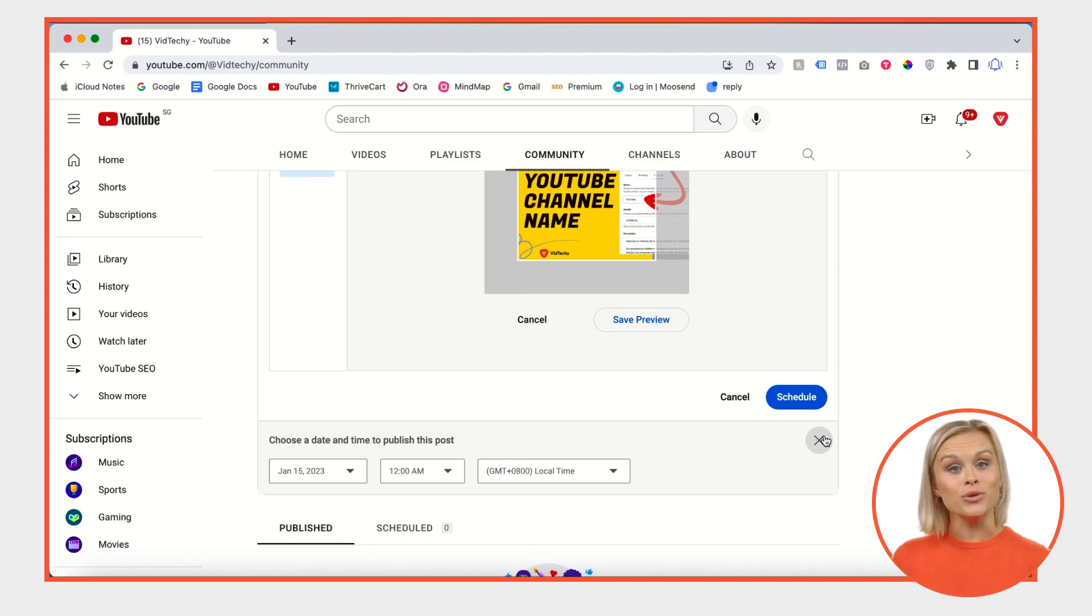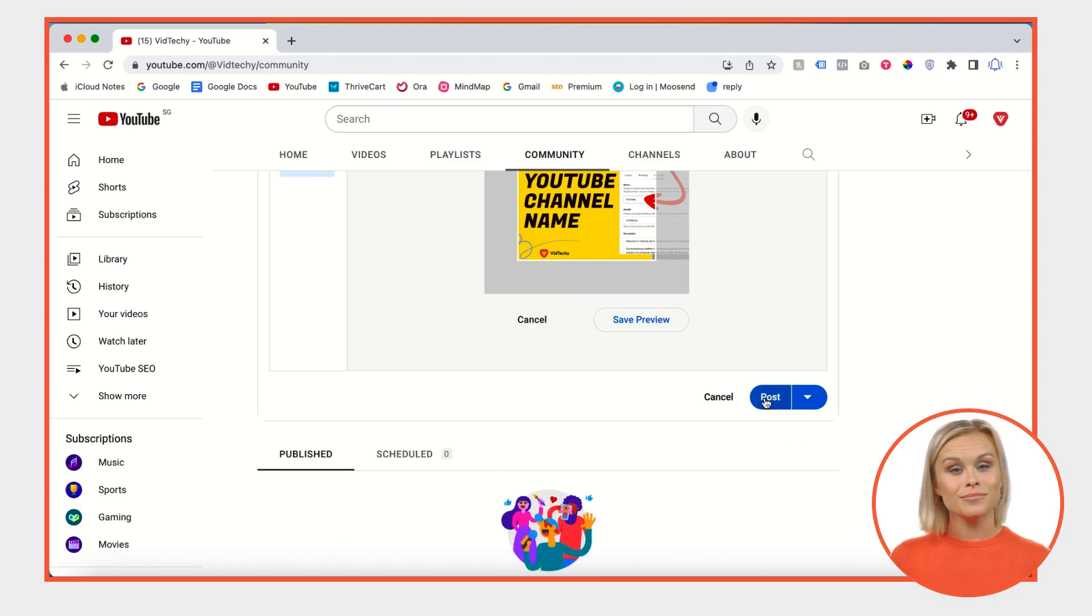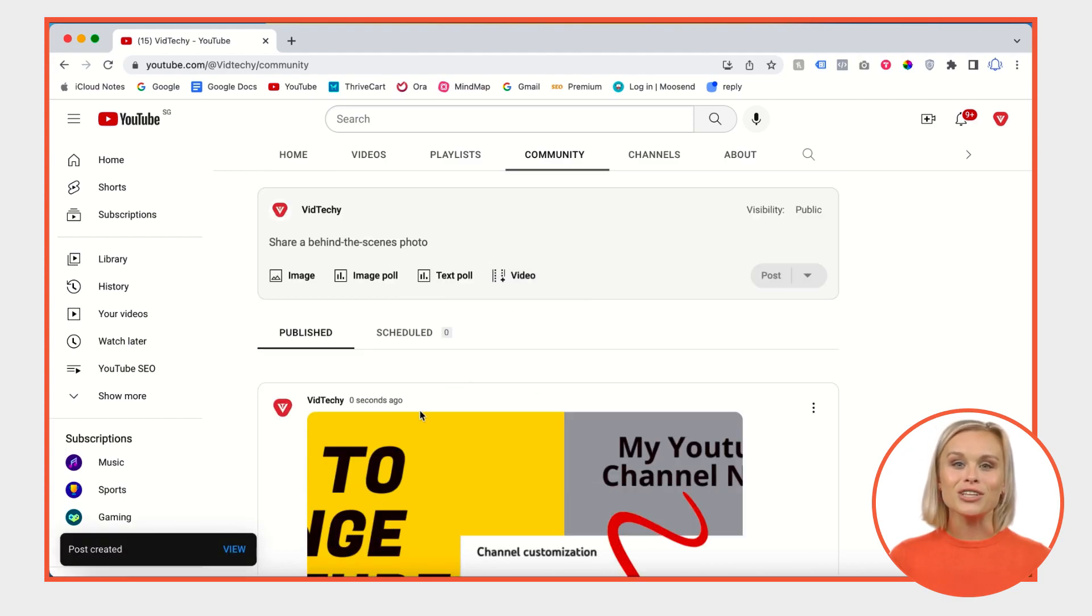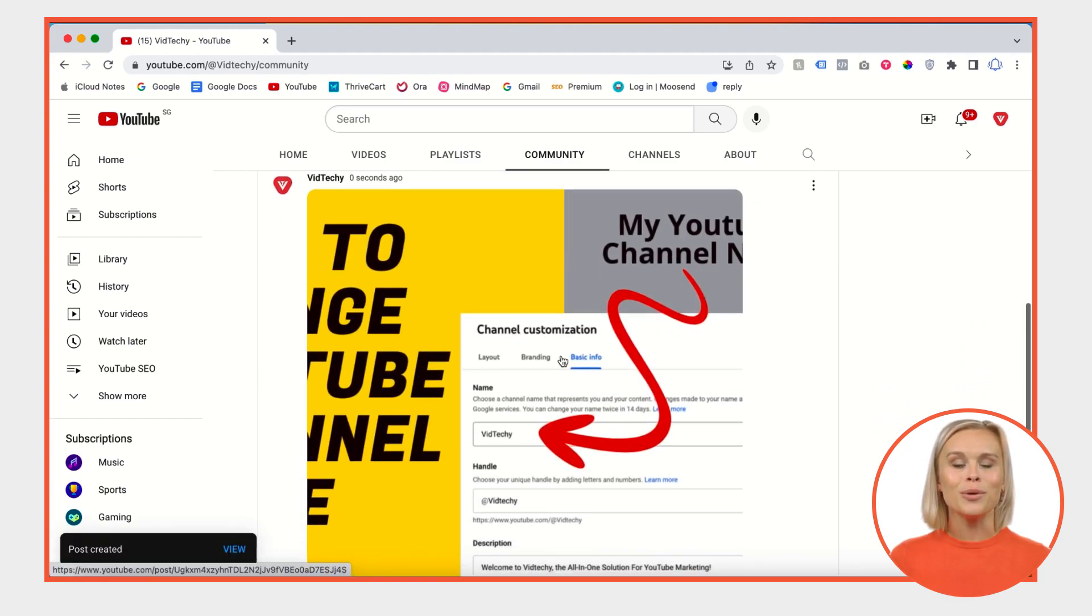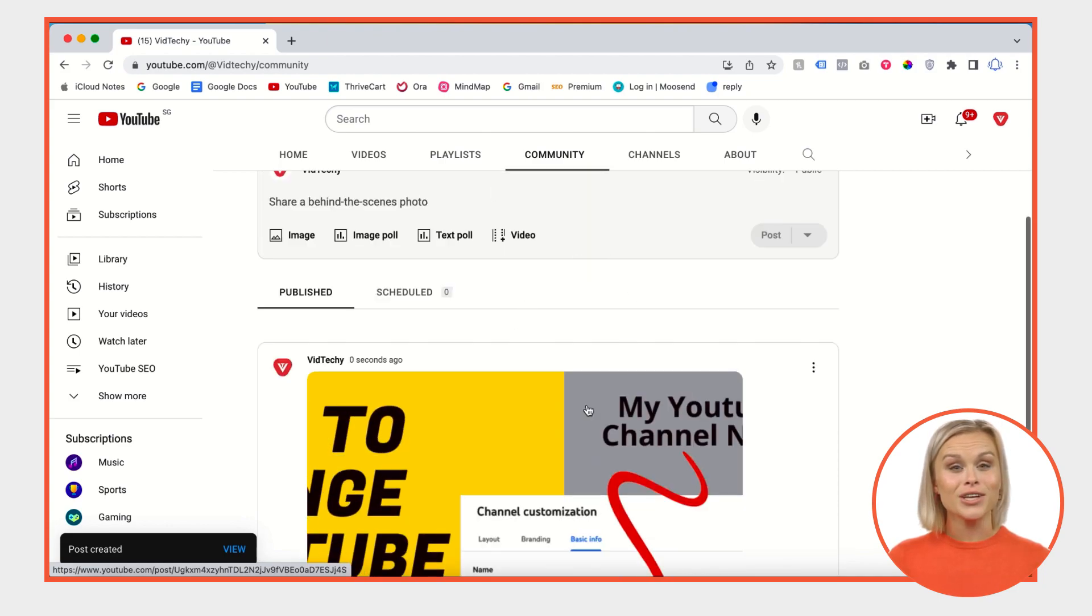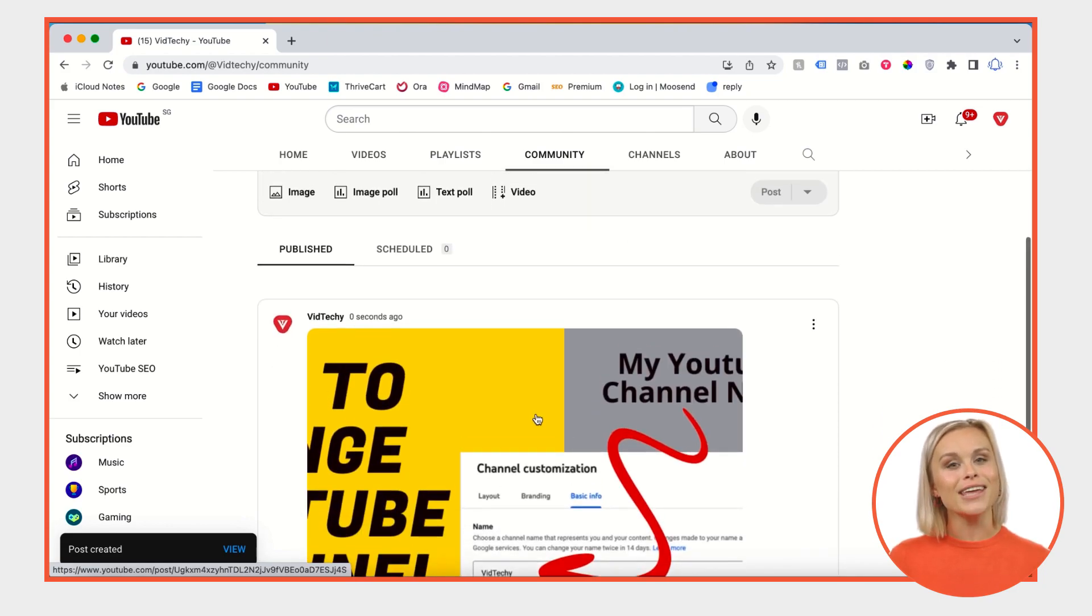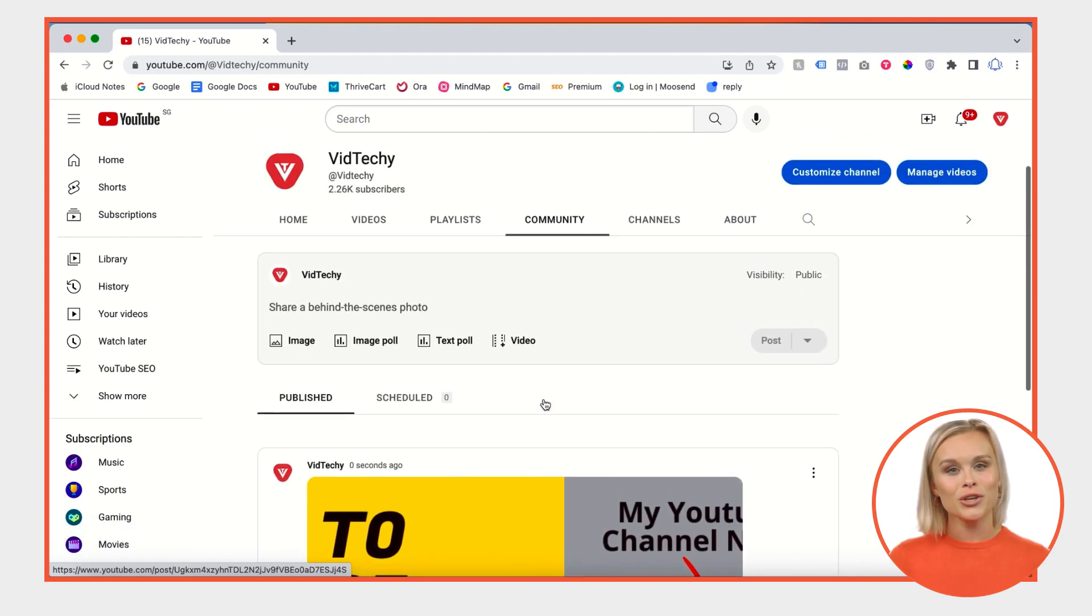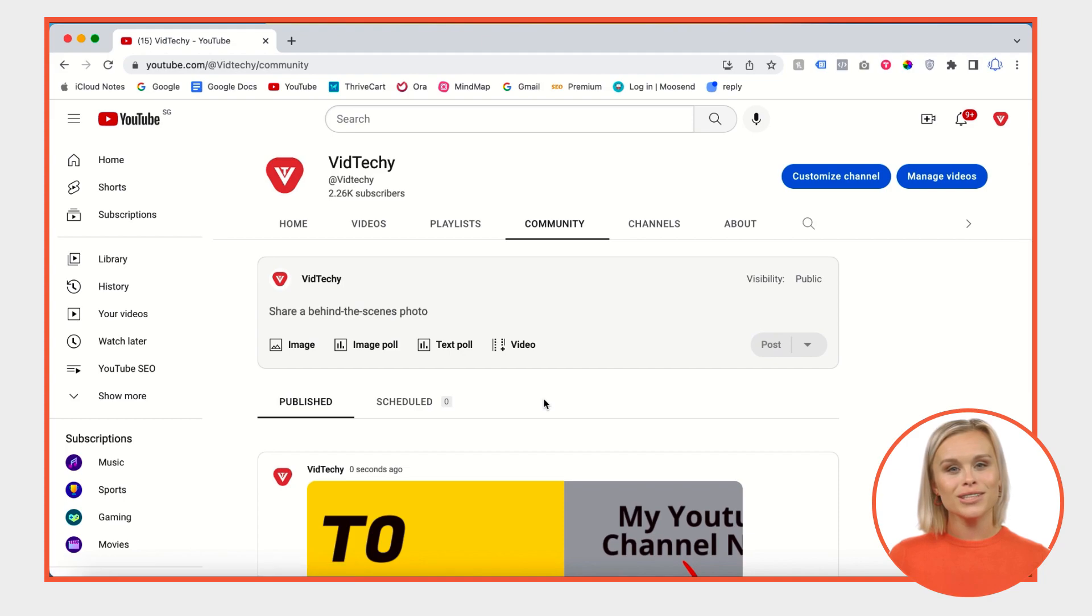Once you click post in your community section, it'll be published. You can find it here. I have now scheduled my YouTube post here so you can do the same.